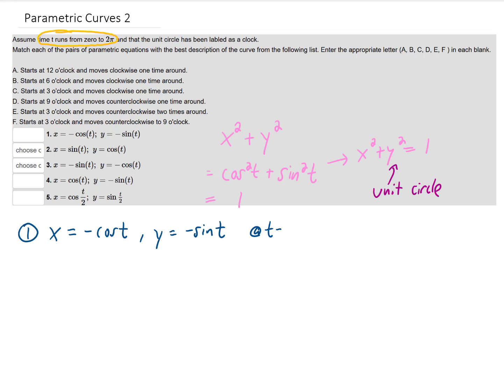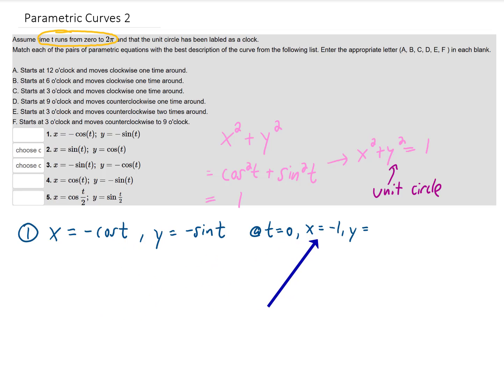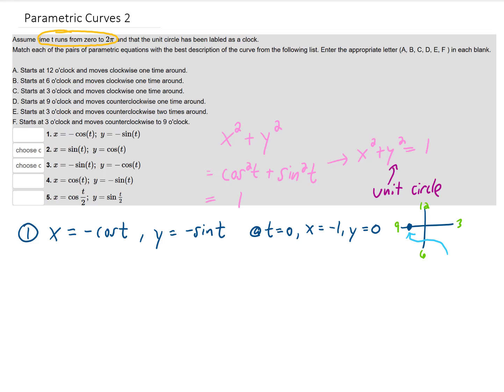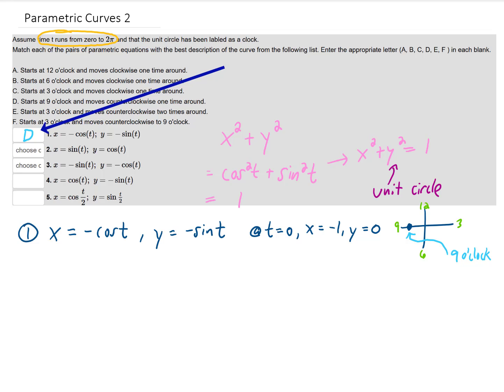For our first parameterization, at t equals zero, x is going to be negative cosine of zero, which is negative one. Y is going to be negative sine of zero, which is zero. So this parameterization starts at the point x equals negative one, y equals zero. If we consider our unit circle to be the face of a clock, this point is at nine o'clock. This parameterization starts at nine o'clock, so our first answer is D.